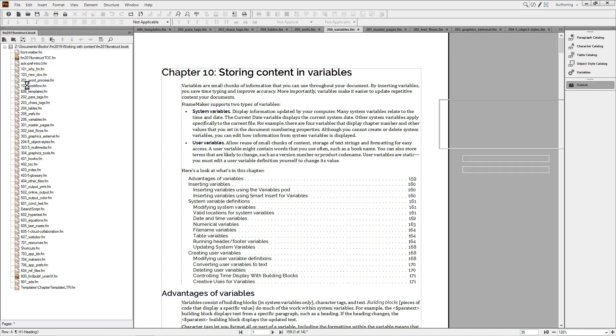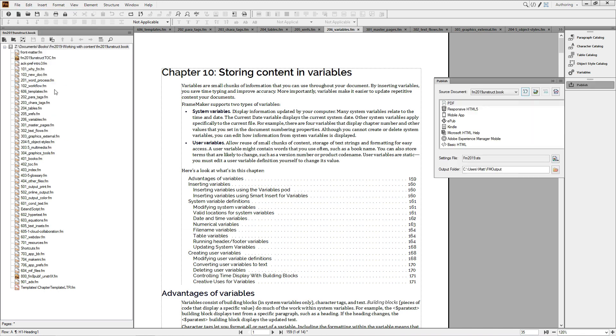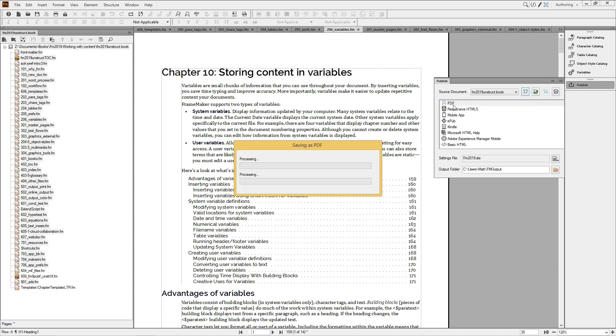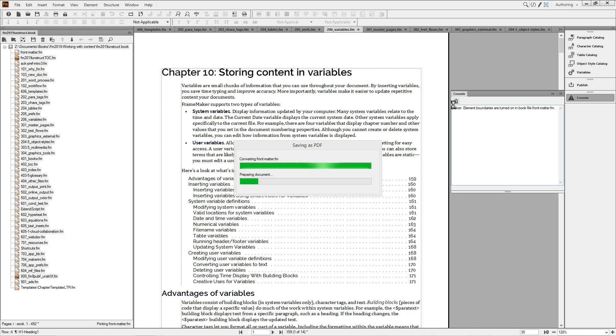You might notice that I'm using the Publish pod to create my PDF. That's a major change in FrameMaker 2019, and is itself the subject of additional videos.